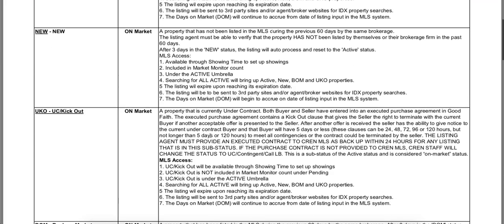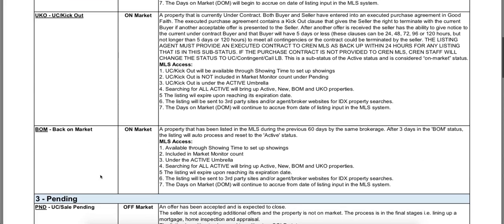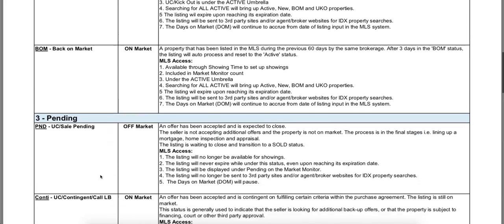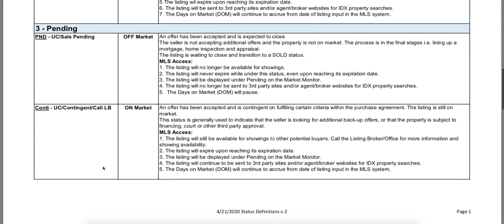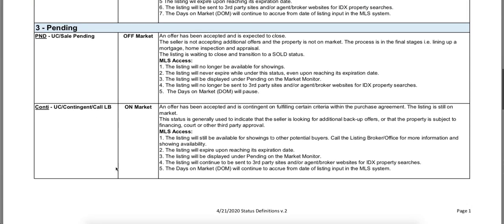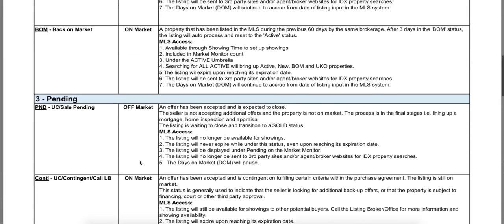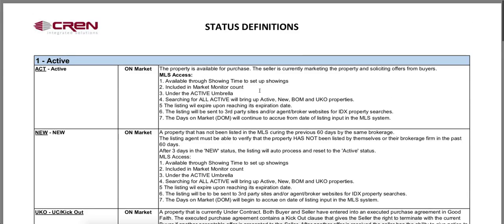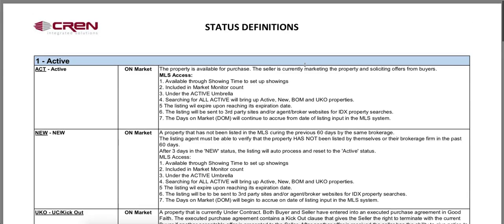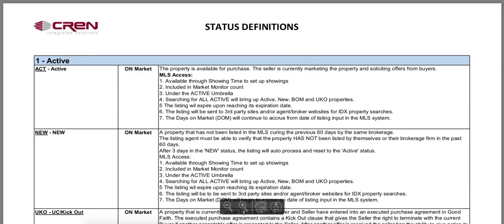If you guys have questions about Under Contract Kickout, Back on Market, Under Contract Sell Pending, or Contingent, you have the ability to come here and look at all of these definitions. You can even download this and save it to your computer — just open this up and you'll see a little download icon either down here or up in the top right-hand corner.